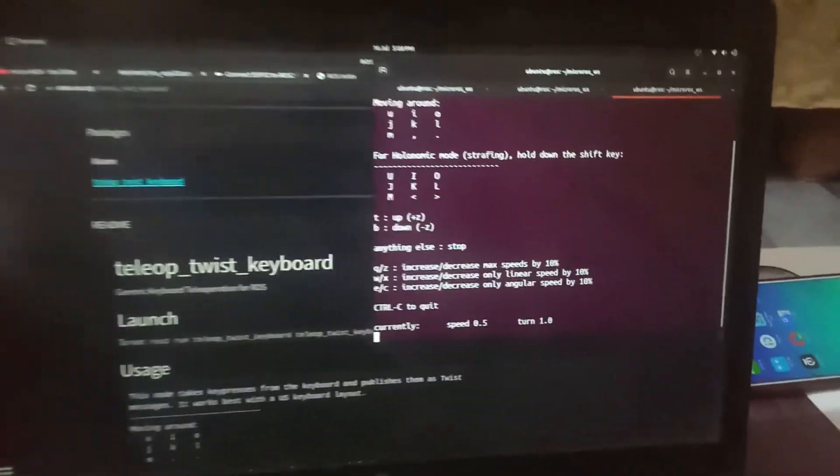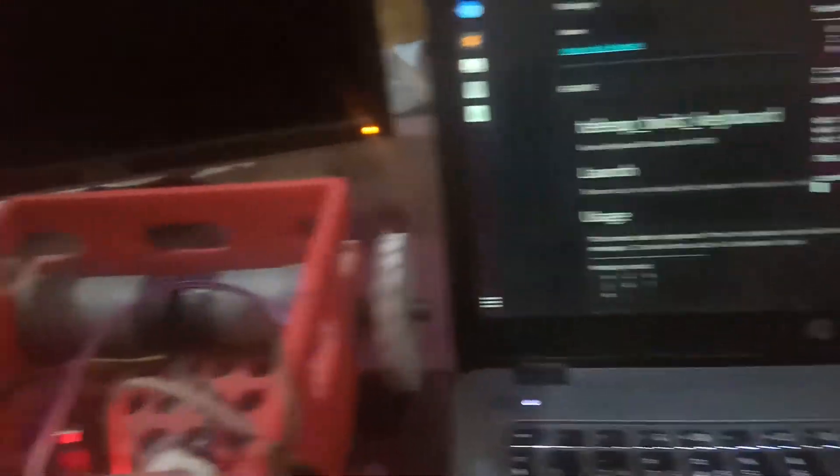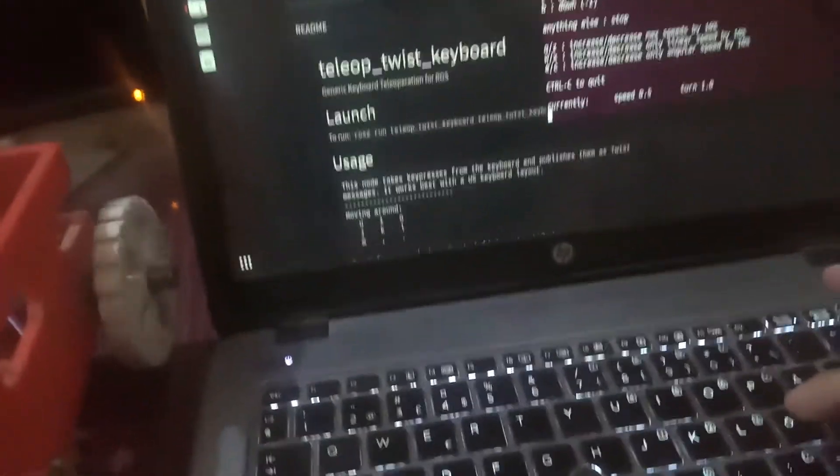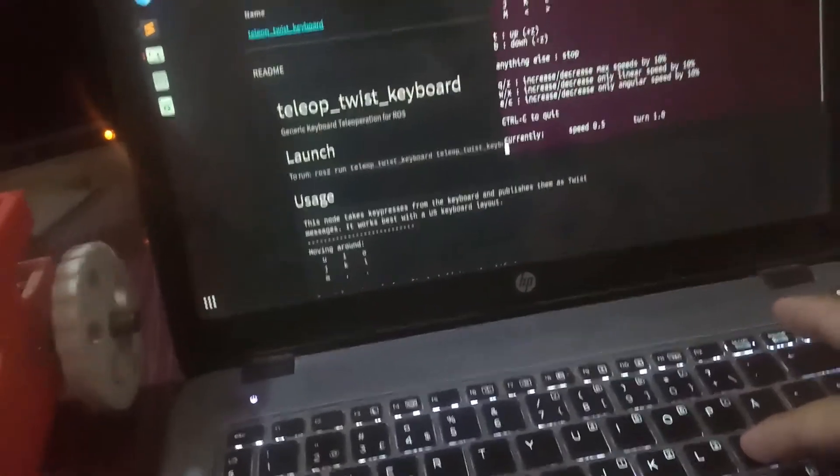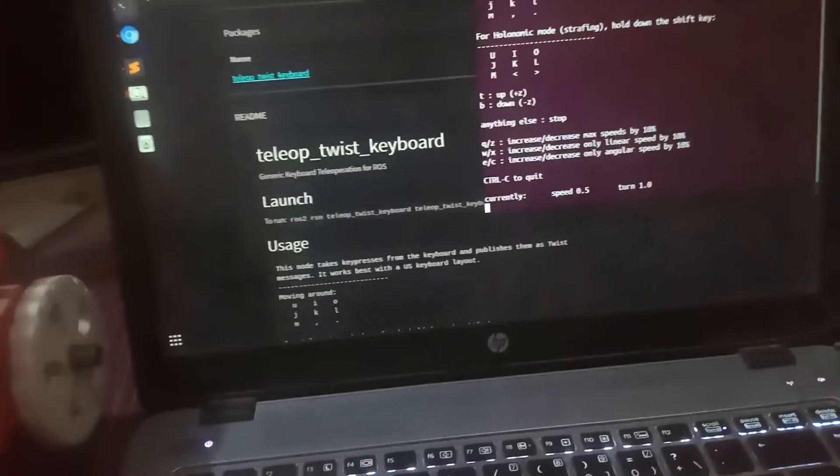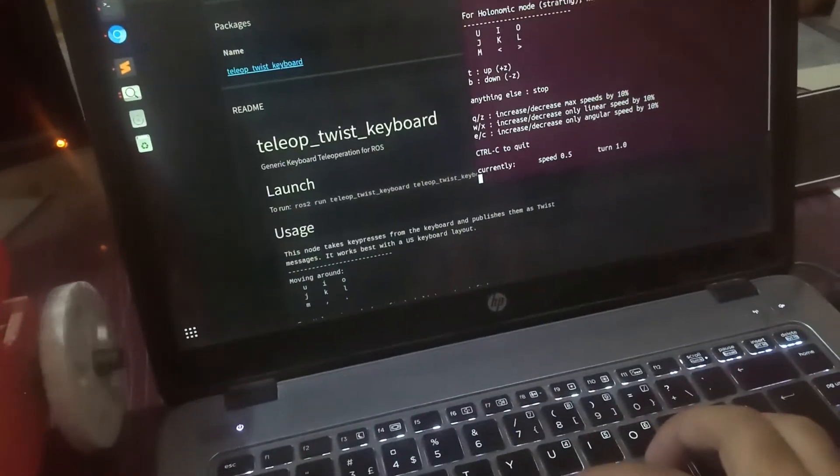Now we will come onto the laptop. We will press I and the motors are working. If I press comma, they are moving backward. If I press left and right, they will follow my command.